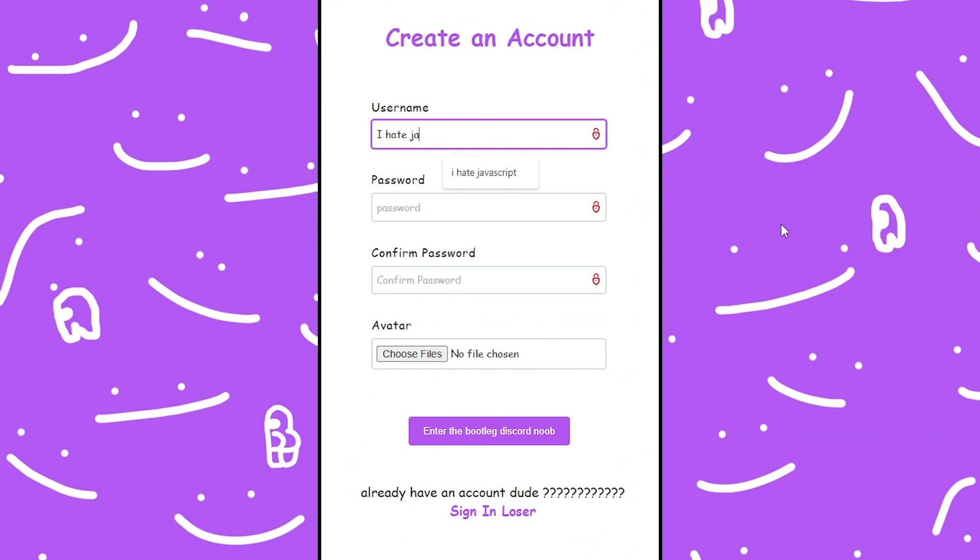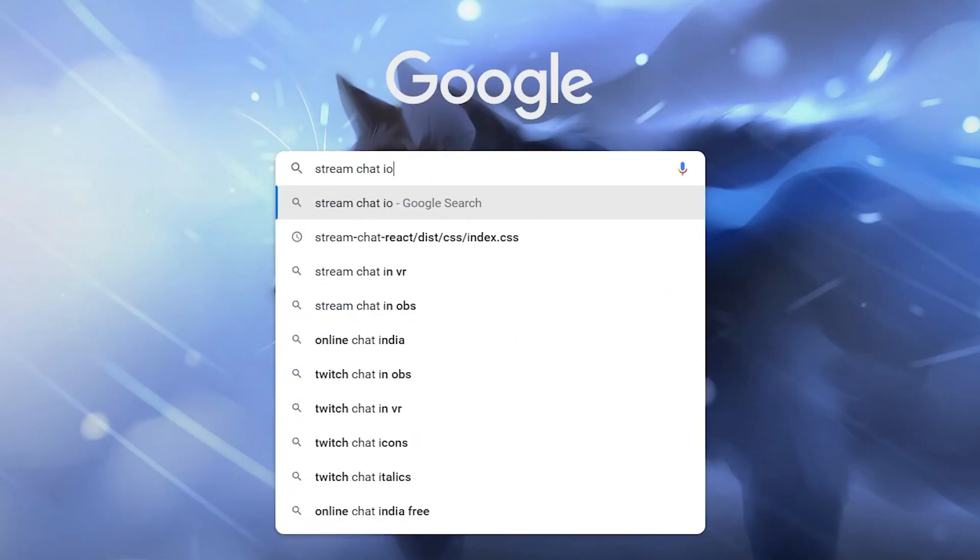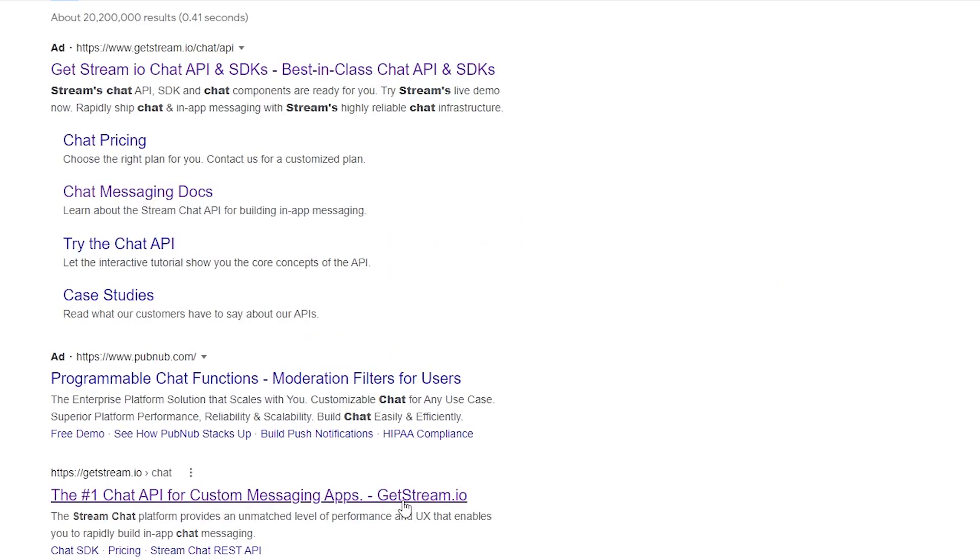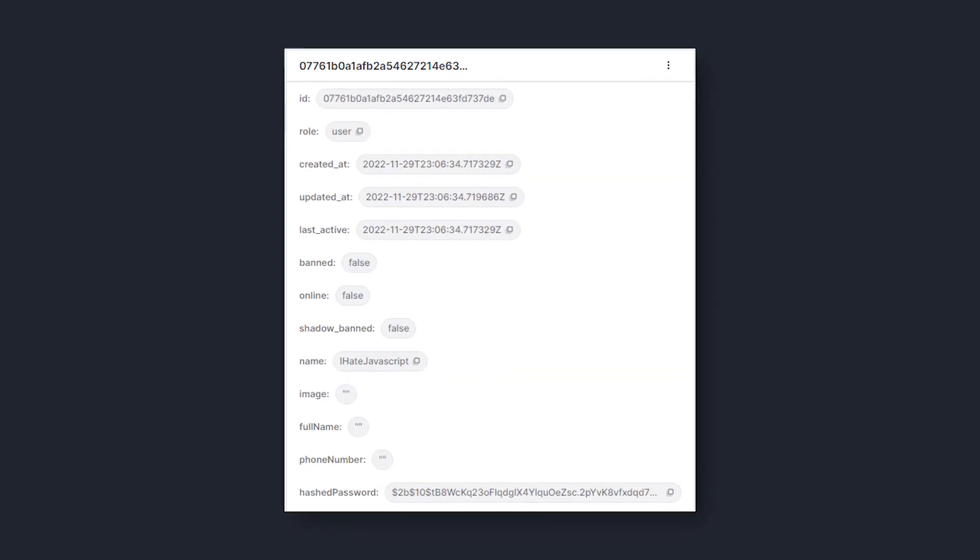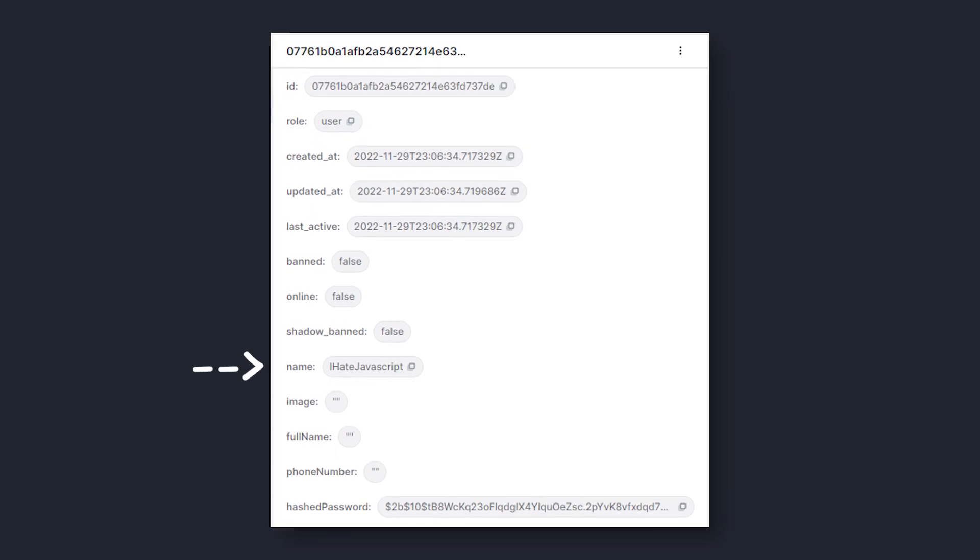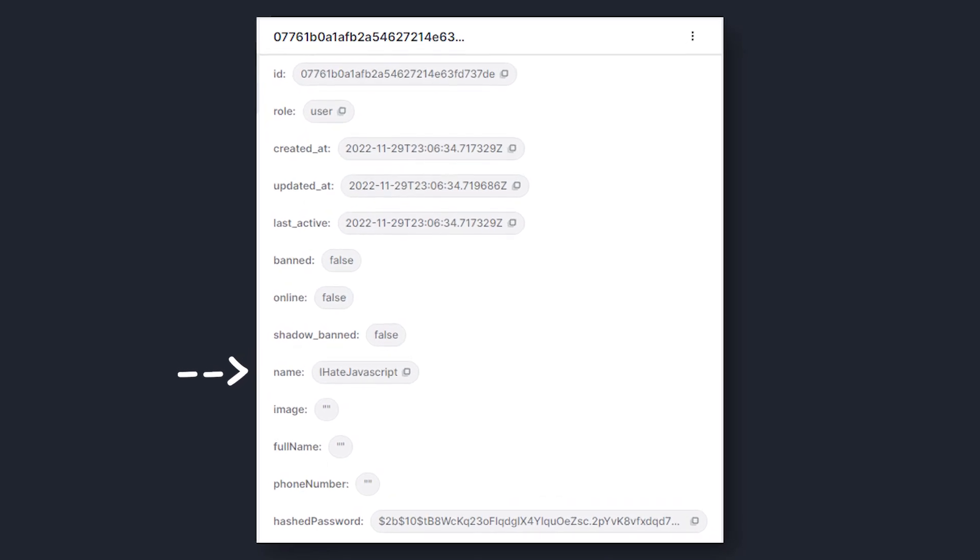Now if I enter some details and we go over to streamchat, hopefully we should have a user, which, yeah, it looks like we do. So awesome.